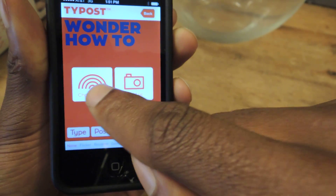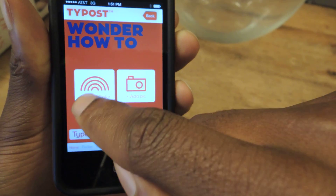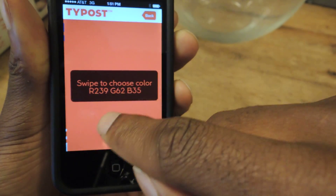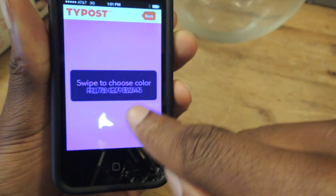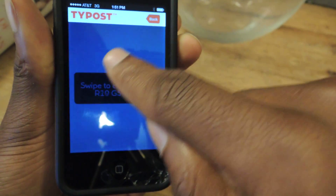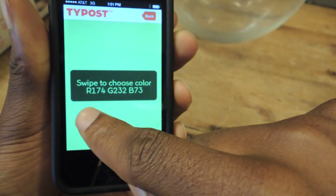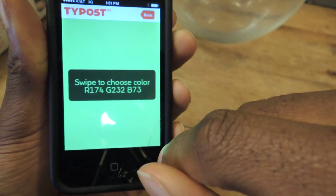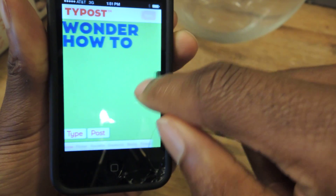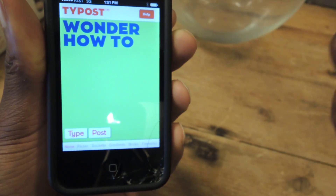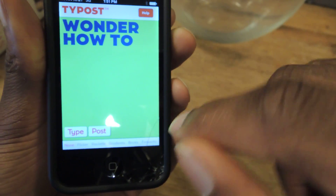And that will be the color for your text. And if you double tap here, you can choose the color again, and then back. And now that's the background color. So it's pretty cool.